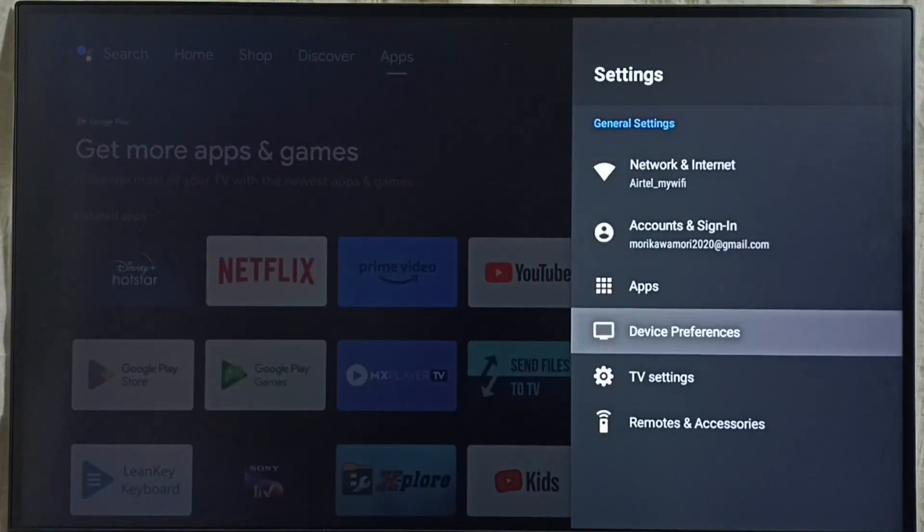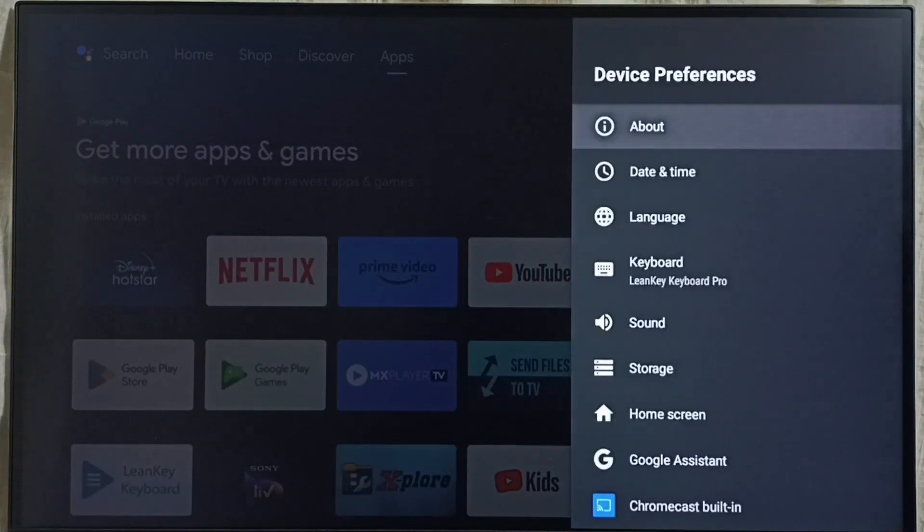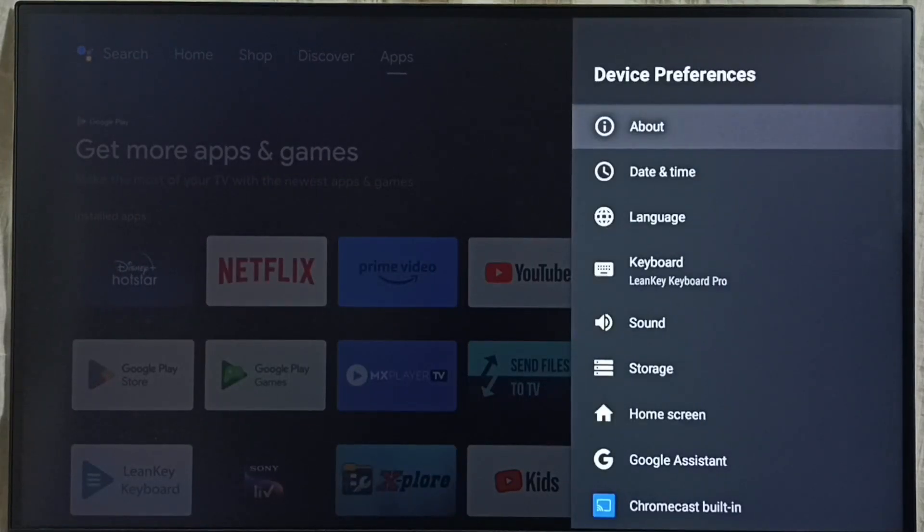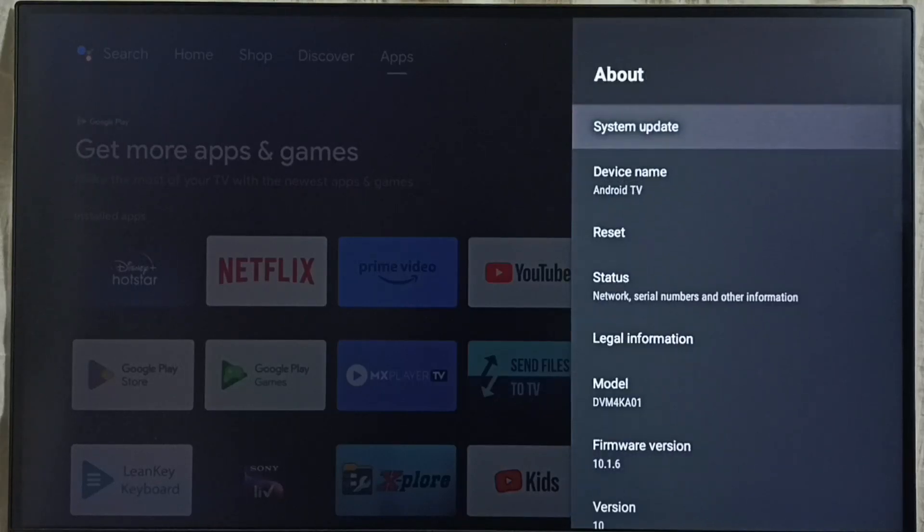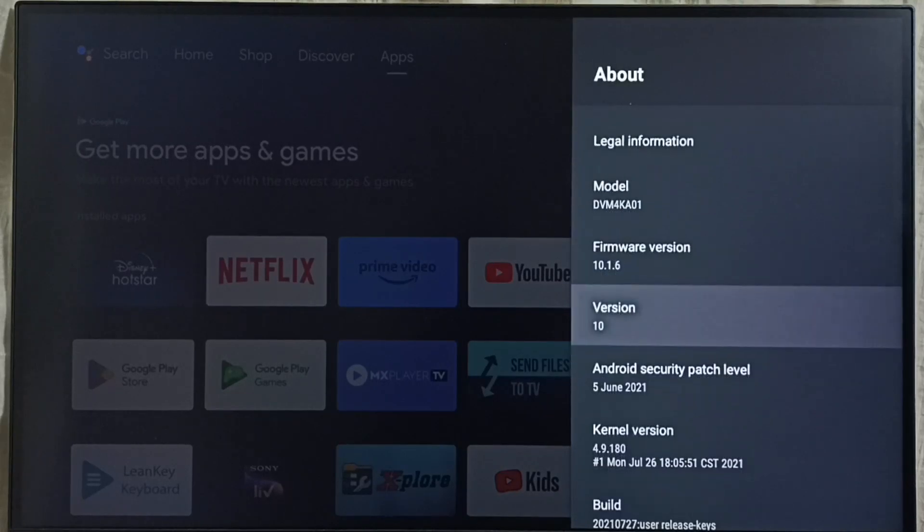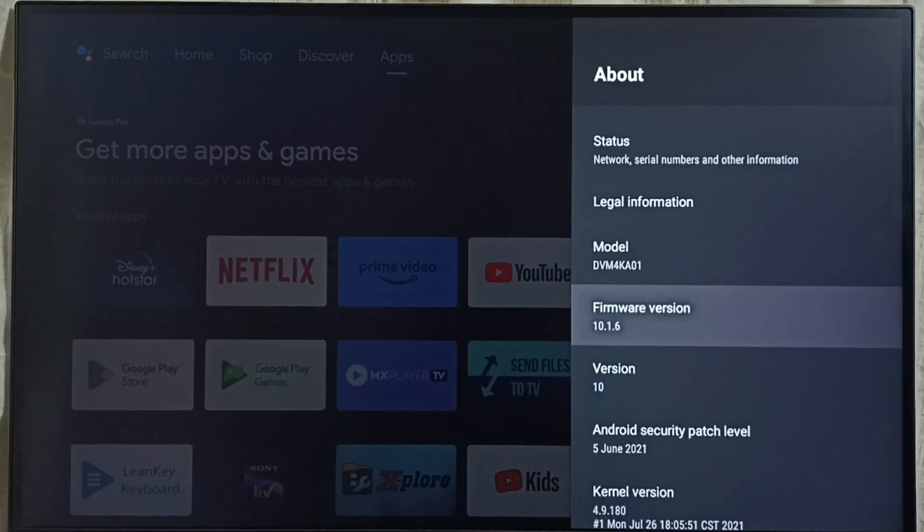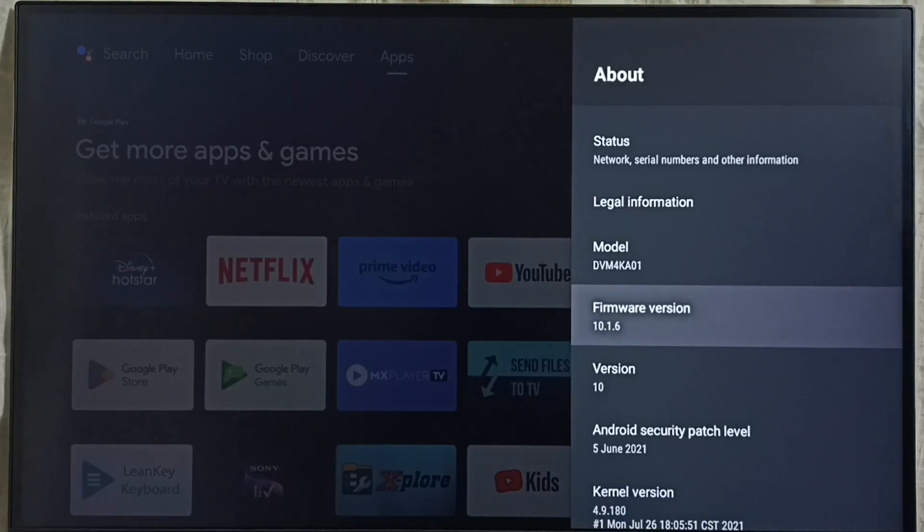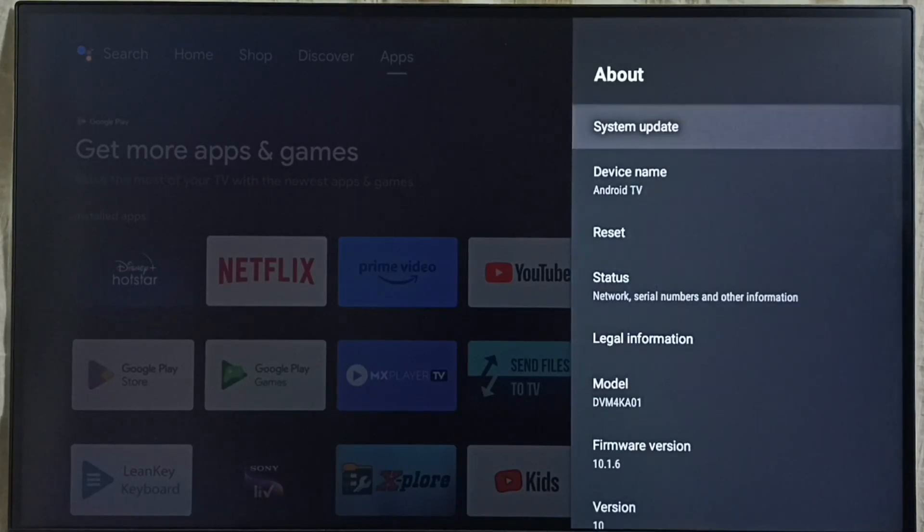Go to device preferences. Select about. Under about here we can see version. Right now I am using Android TV OS version 10. I am going to update this.